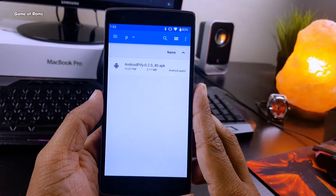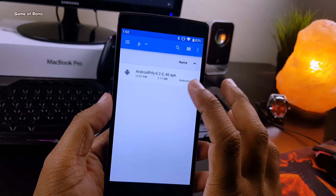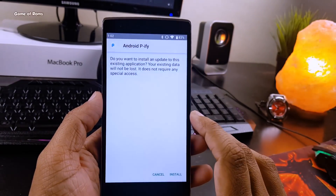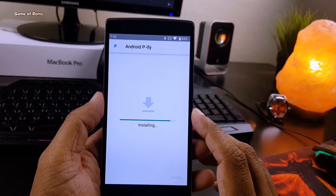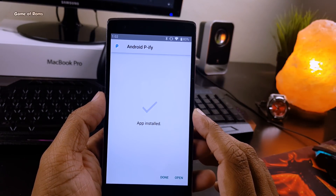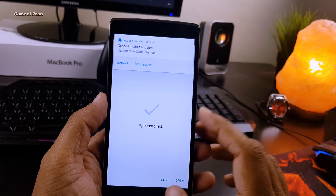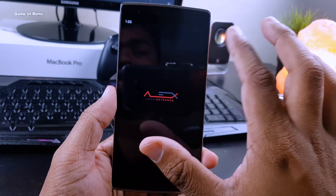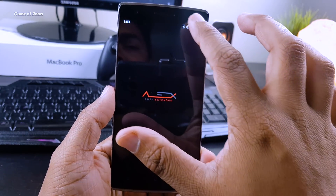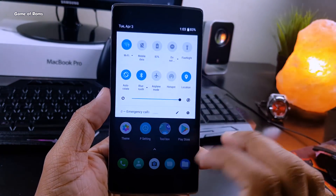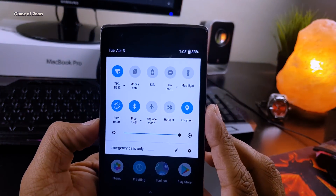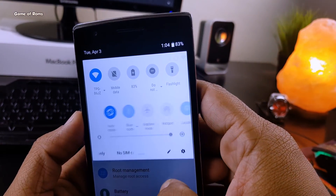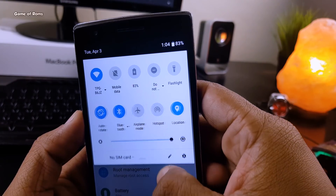Once you have Xposed installed on your phone, just grab the APK from the description below, install it just like you install any other app, then apply it as an Xposed module and restart your phone. And that's it — now you have this Android P look.